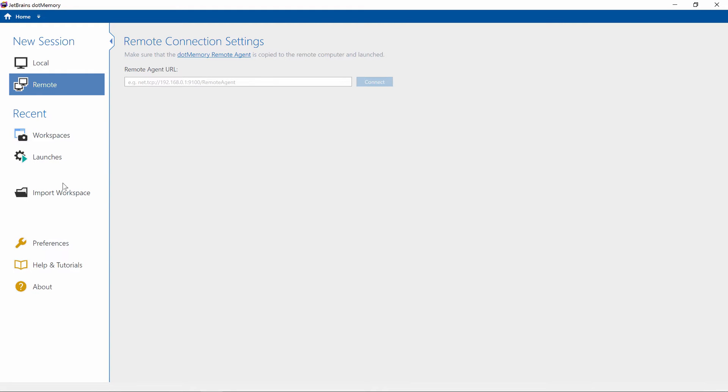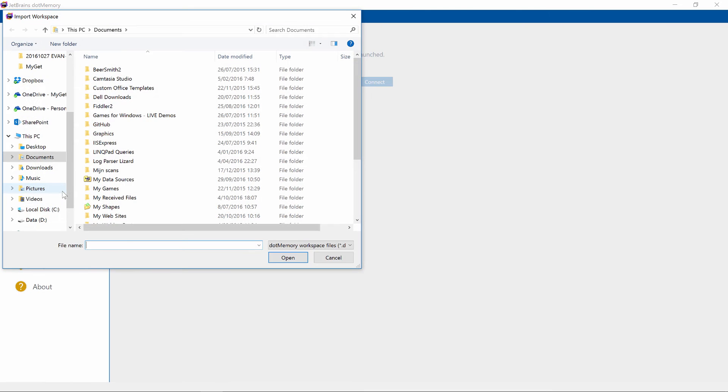The last option is importing a previous profiling session, also known as a workspace. Profiling workspaces can be shared with other team members, so more than one person can investigate.